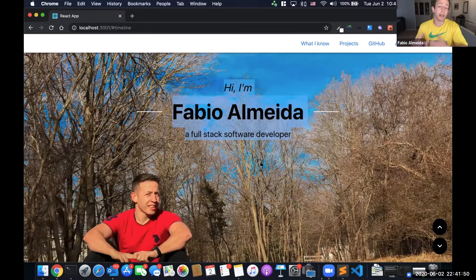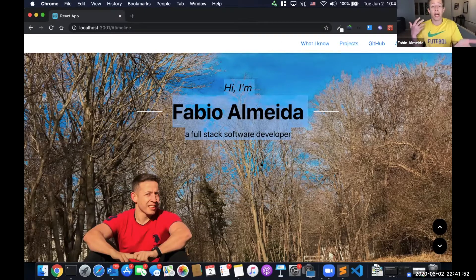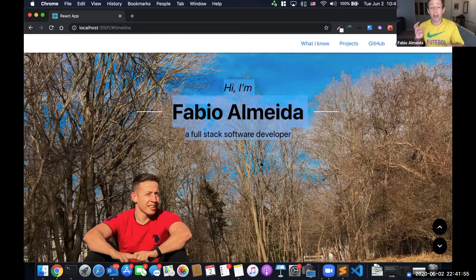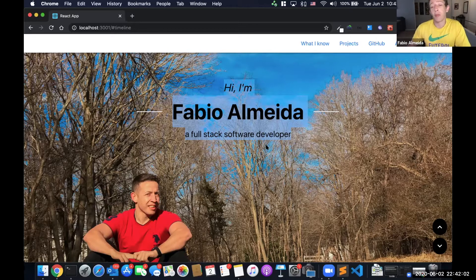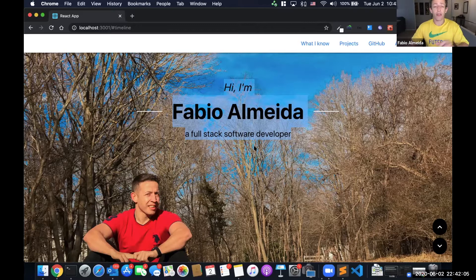So if I select English, it's going to show in English: Hi, I'm Fabio Almeida. If I select Portuguese, it's going to say 'Hola, meu nome é Fabio' or 'eu sou Fabio.' And if we have a little bit more time, we'll go a little further. But basically, that's what we're going to do.